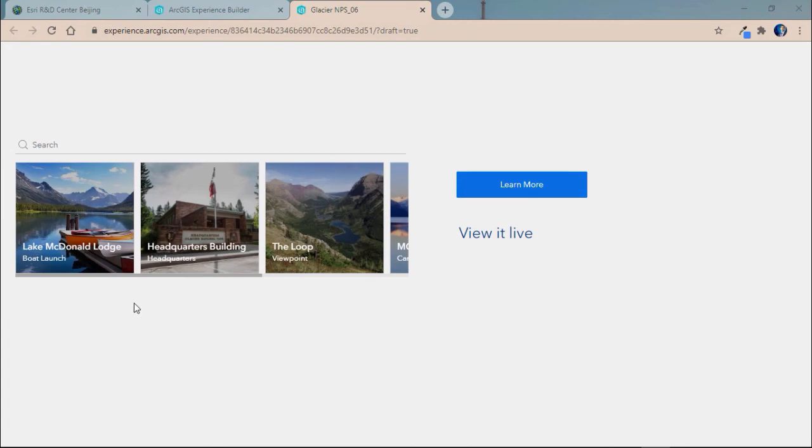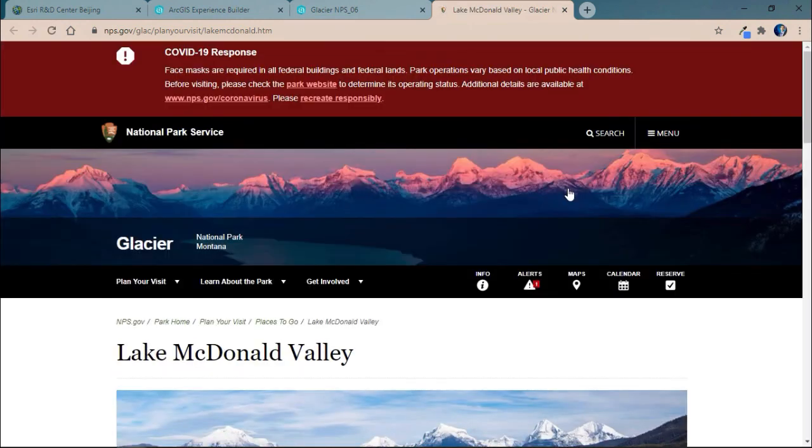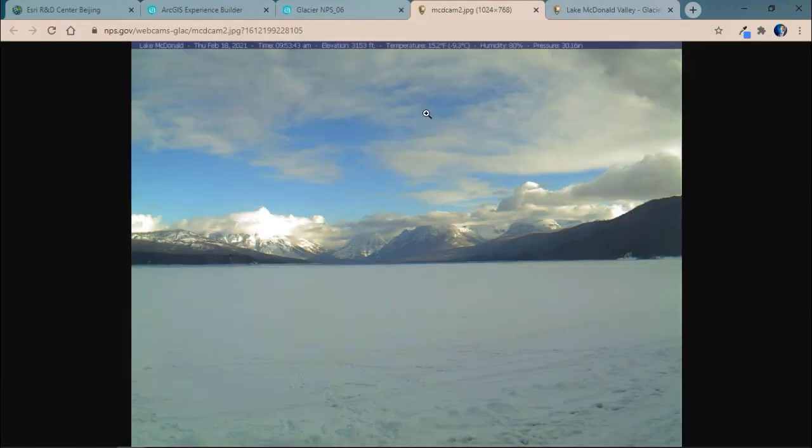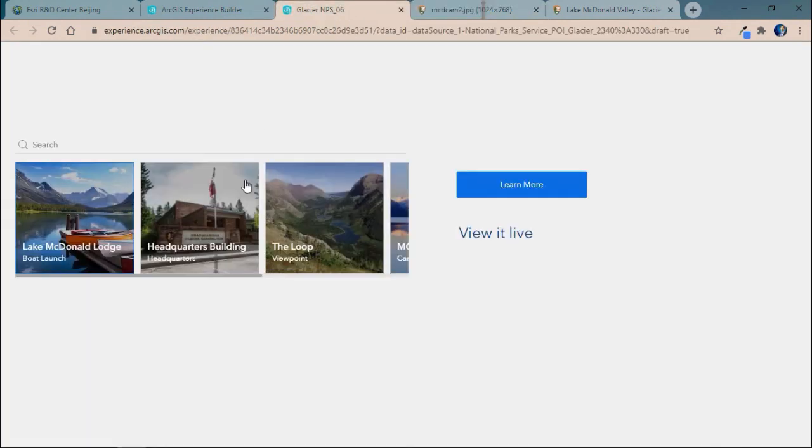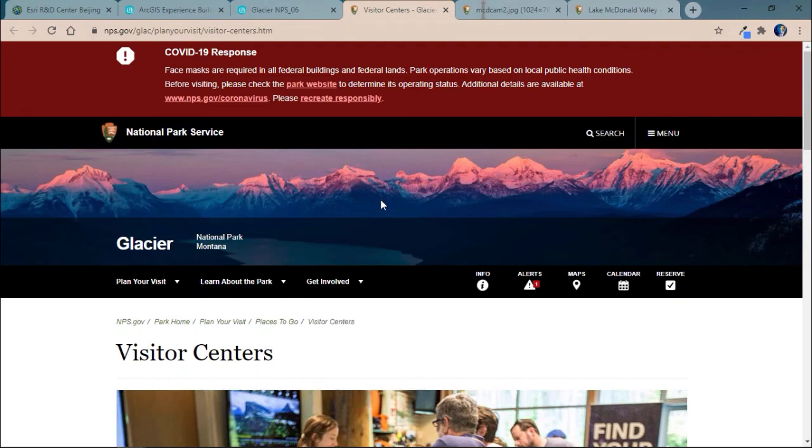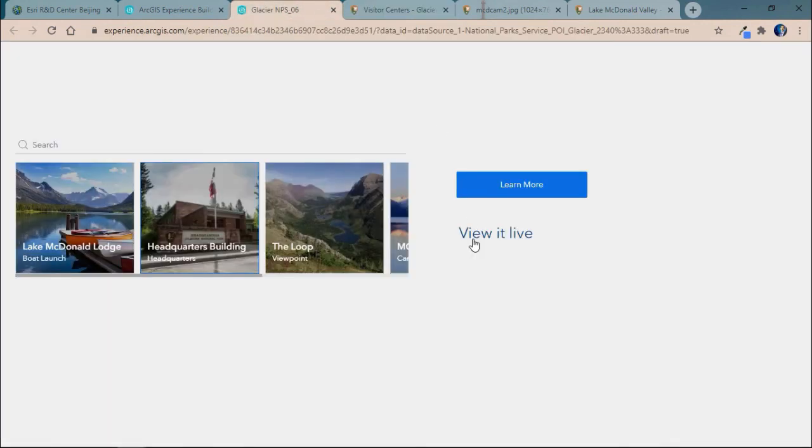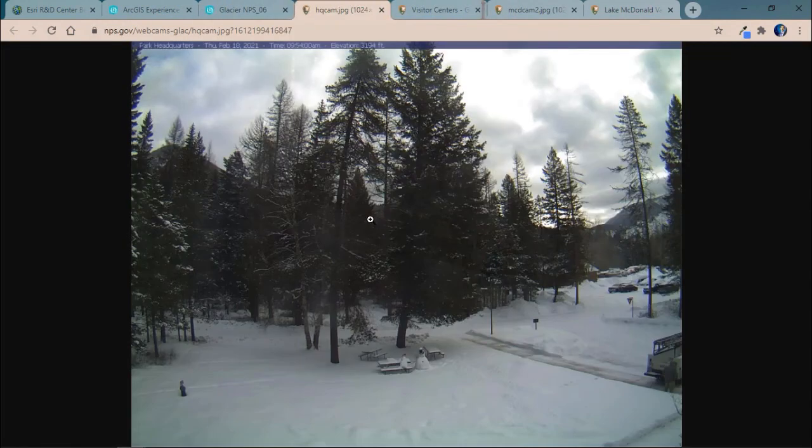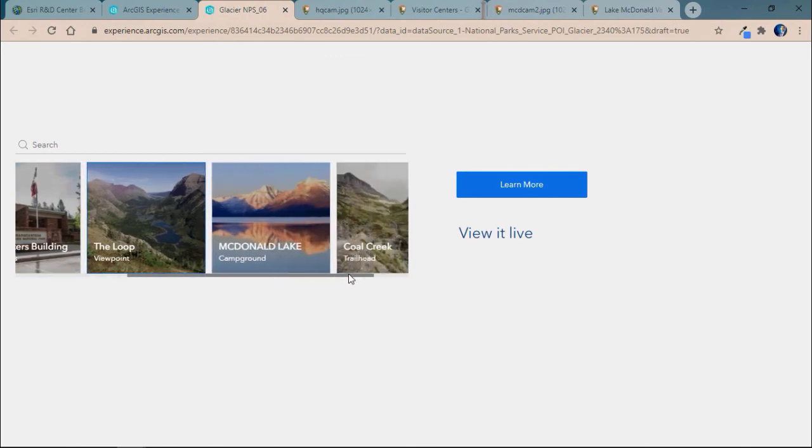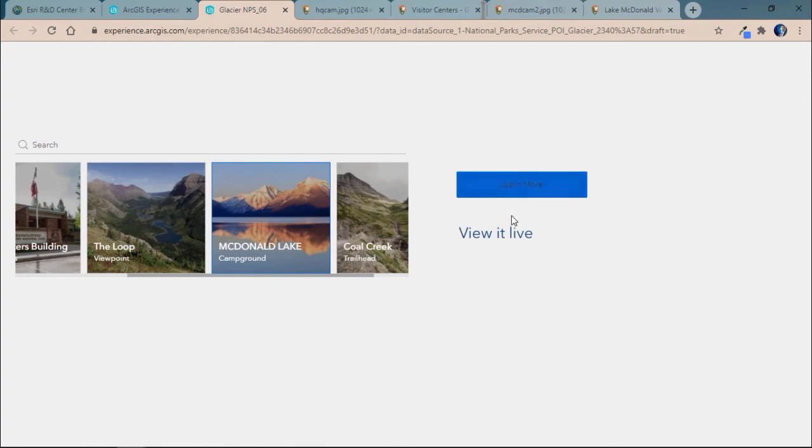And now when we preview our application and we select a location, for example, Lake McDonald Lodge, and we click learn more, it'll link us out to a web page with additional information, as well as give us a webcam from that area. And the same thing will happen when we click the headquarters building. We'll view the visitor center and the webcam associated with that location. And the same would go if we clicked on any other location within our feature service. It would link to the corresponding website and webcam to that location.